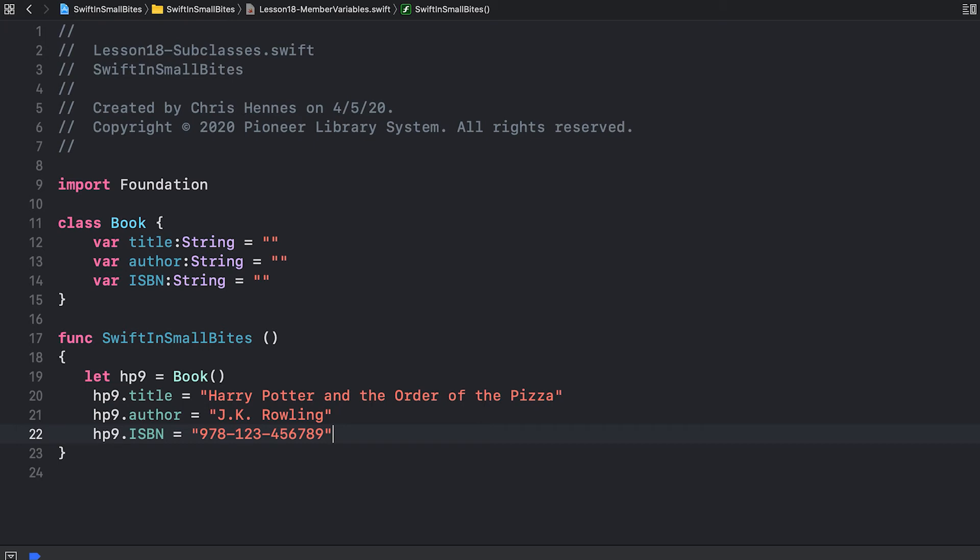It's possible to create information as part of your class that can't be accessed this way. For example, we can create let constants.